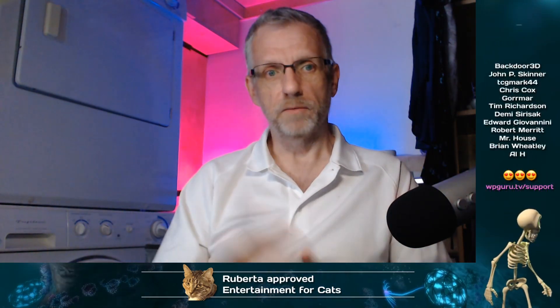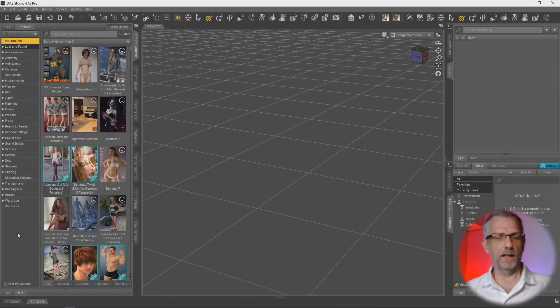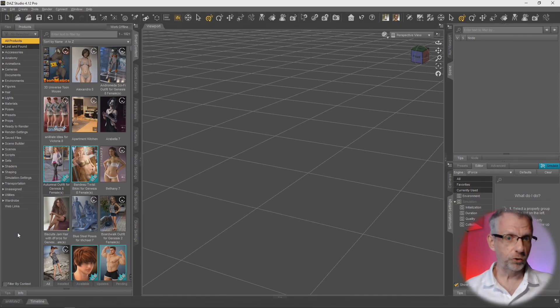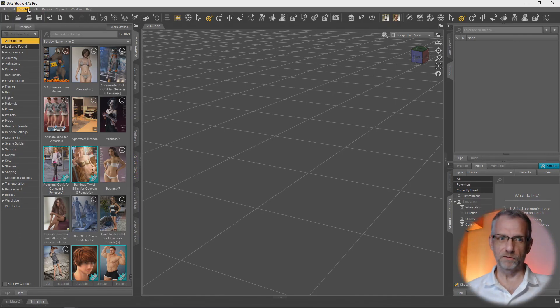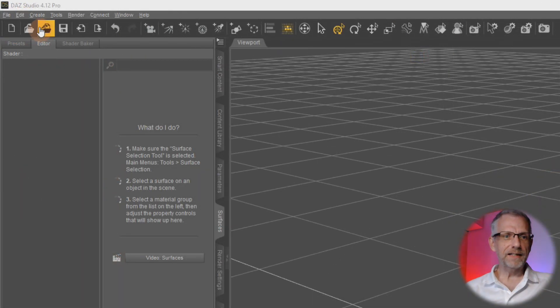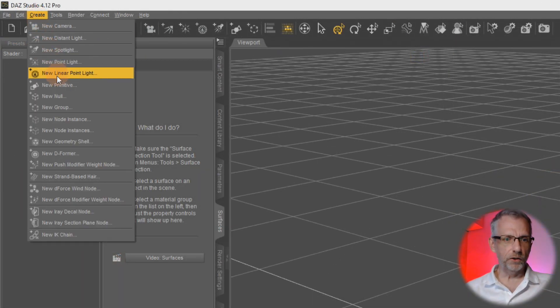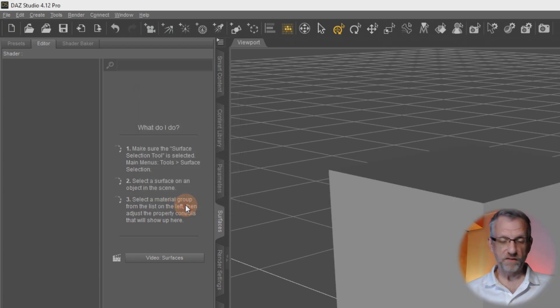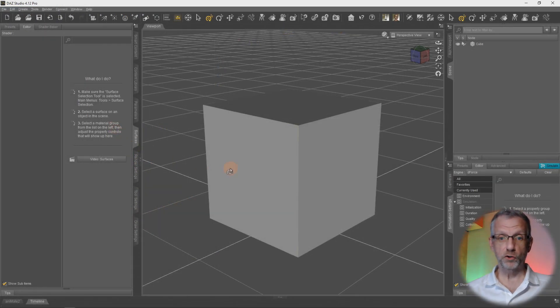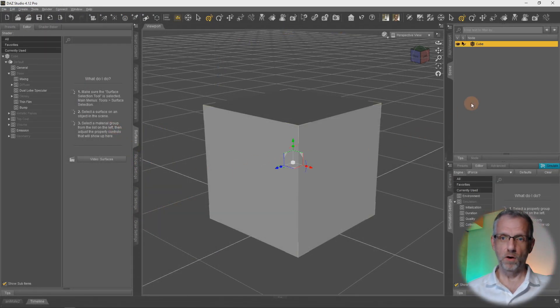I will show you how to do this in an anatomical example later, but for now let's have a look at our default cube and see if it can help us demonstrate this feature. Let's head over to create a new primitive and bring back my favorite default cube inside of DAZ Studio.